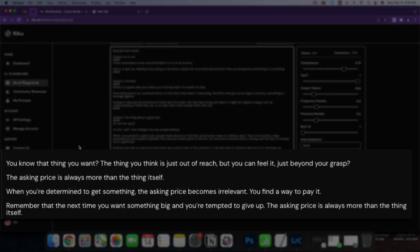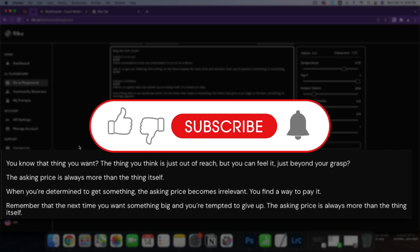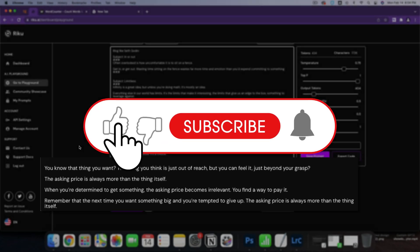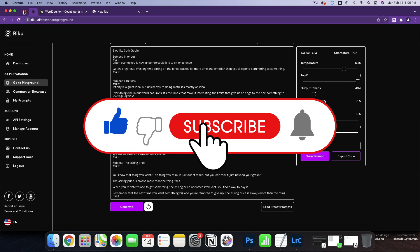You know, that thing you want, the thing you think that is just out of reach, but you can feel it just beyond your grasp. The asking price is always more than the thing itself. When you're determined to get something, the asking price becomes irrelevant. You find a way to pay it. Remember that the next time you want something big and you're tempted to give up, the asking price is always more than the thing itself. We just wrote like Seth Godin.